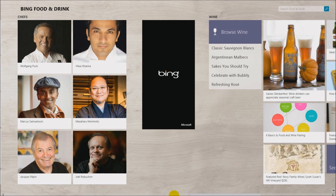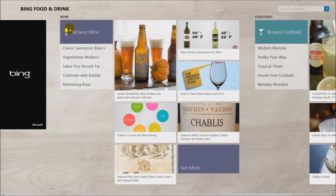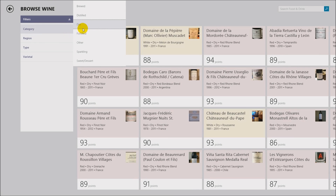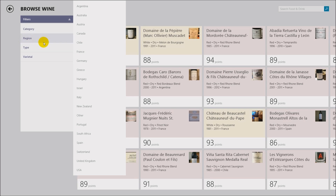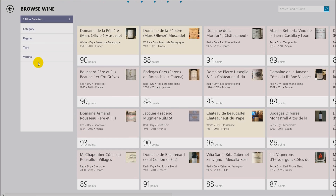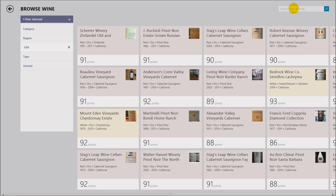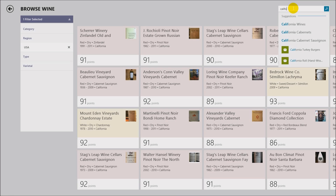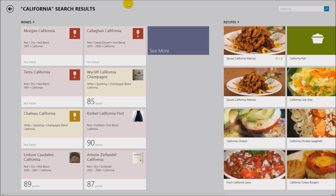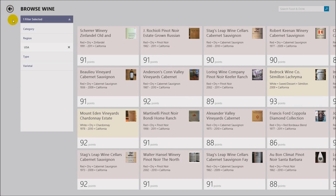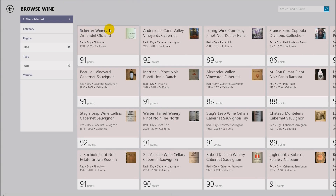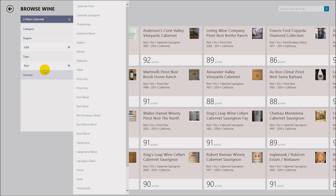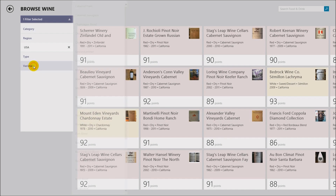Moving over to the wine section — everybody's interested in this. You can browse by recommendations or click through different categories, just like you did with recipes. There are different categories including wine type. You can browse by region, which is mainly by country. Click USA, for example, or use the search feature — type in 'California' and you get a list of California wines. You can then filter by type: click 'Red' and it comes up with all the red wines with ratings.